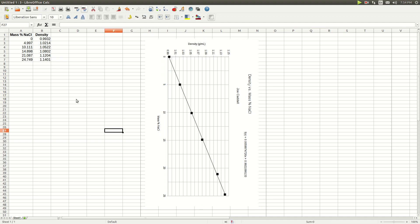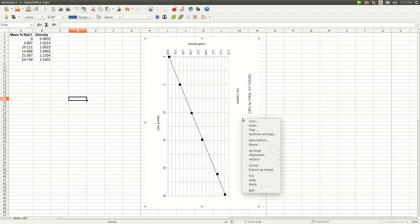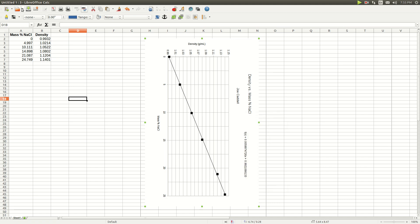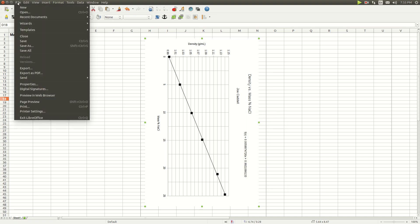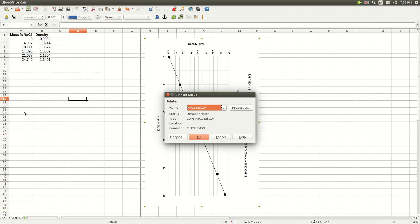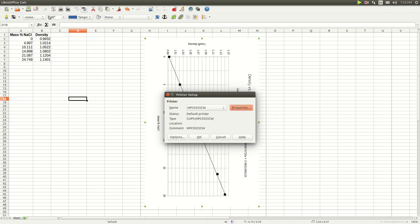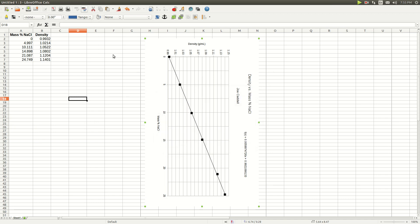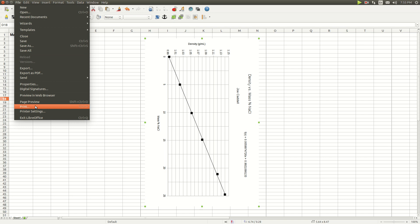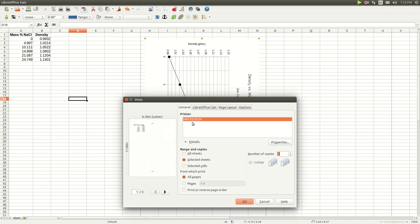Click somewhere off the graph and then back on it, then right-click. Go to File. You may need to go to printer settings and set Landscape mode first. Then go to File > Print. Make sure you click 'Selected Cells' — it should show the graph in the preview. Click OK and you're done.